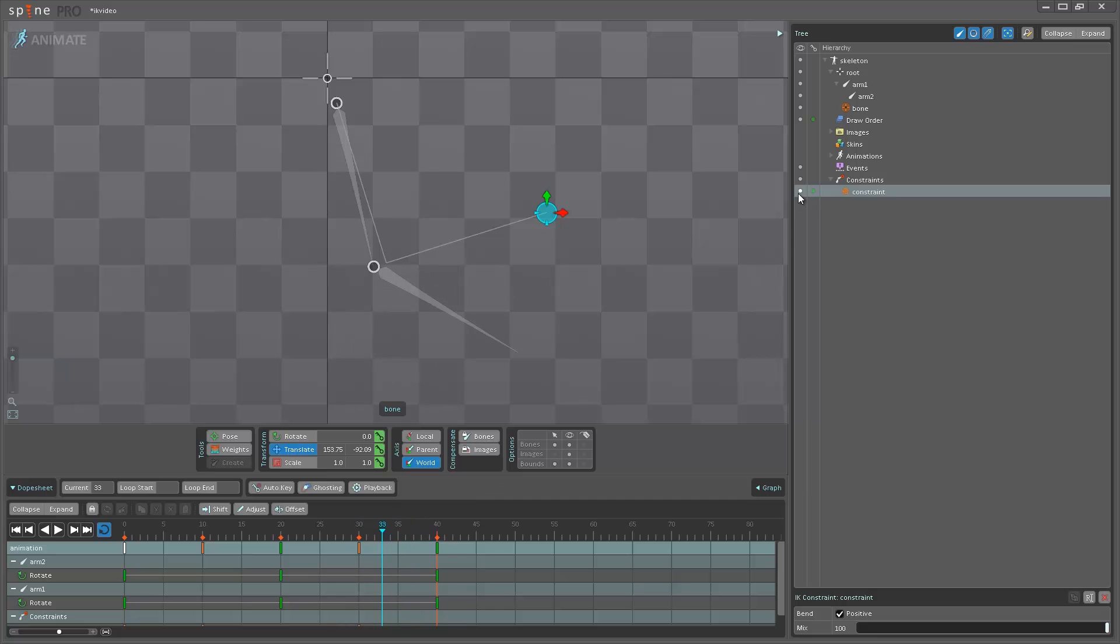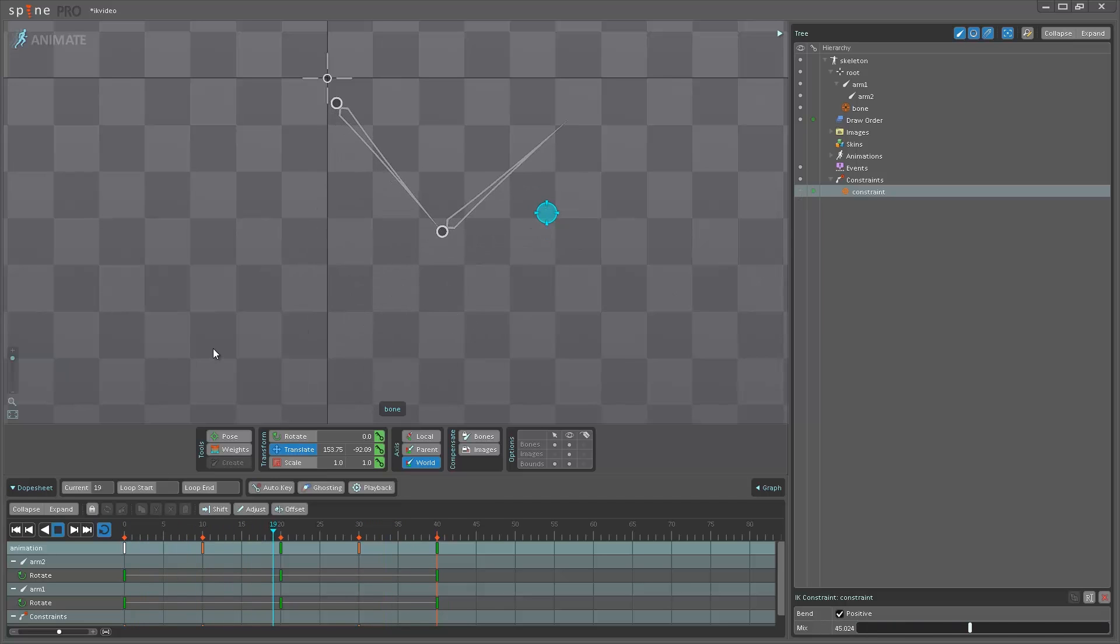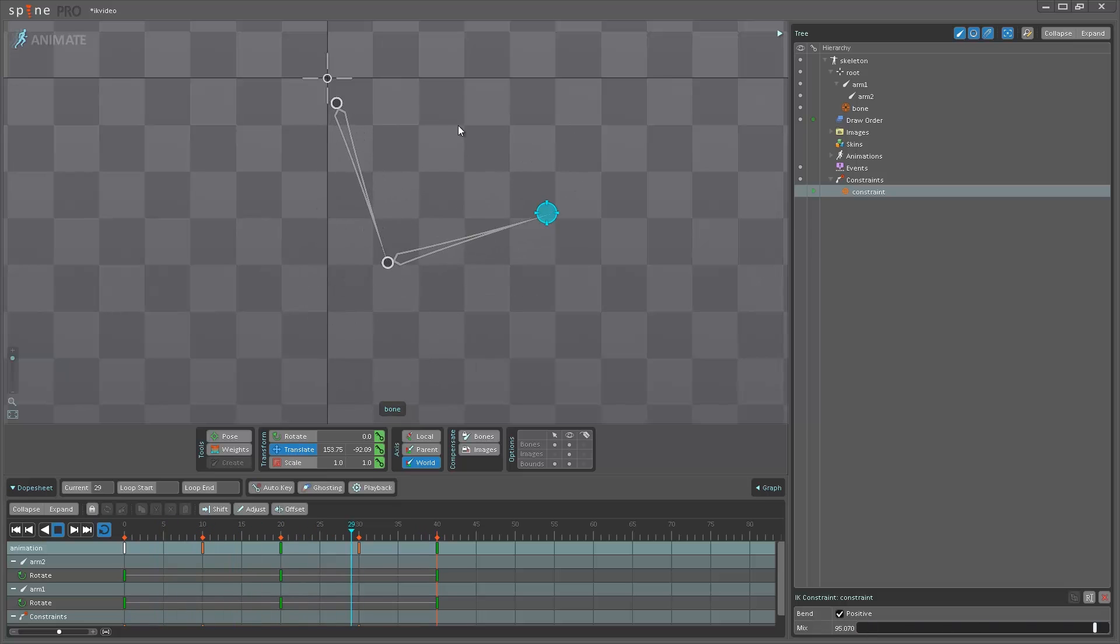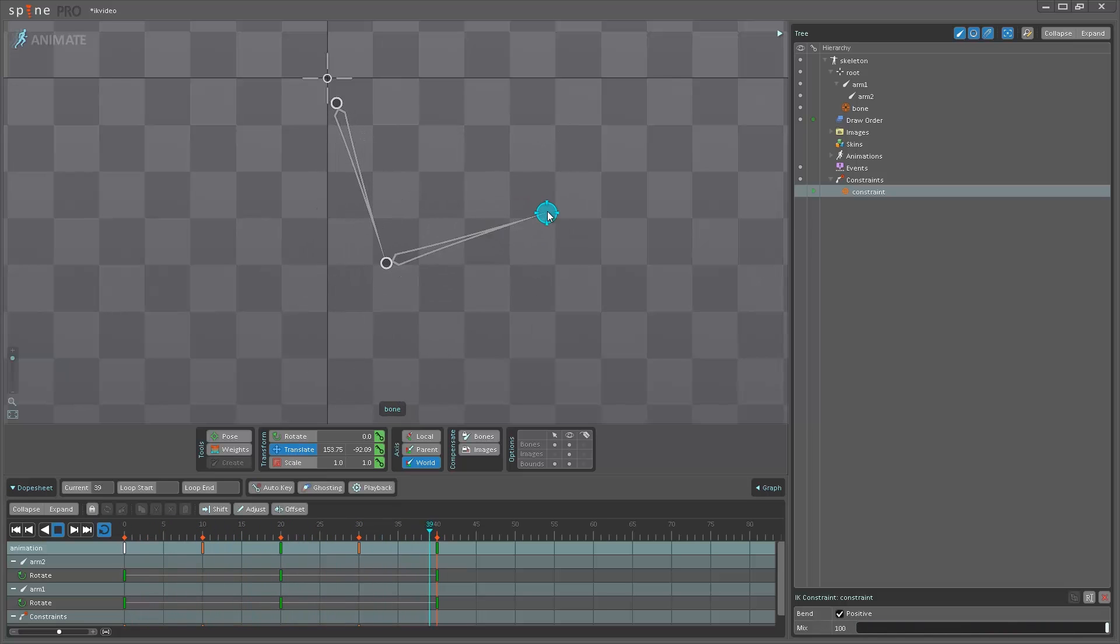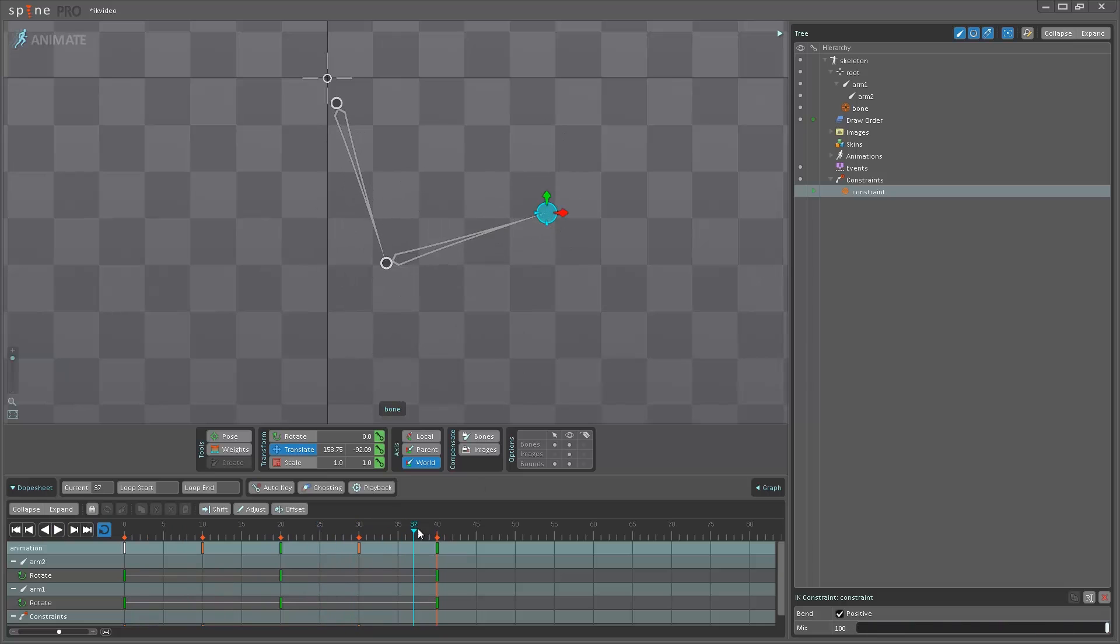So if I hide this again and play back, see now it starts with the FK and then as it hits frame 30 it is now fully controlled by the IK instead.